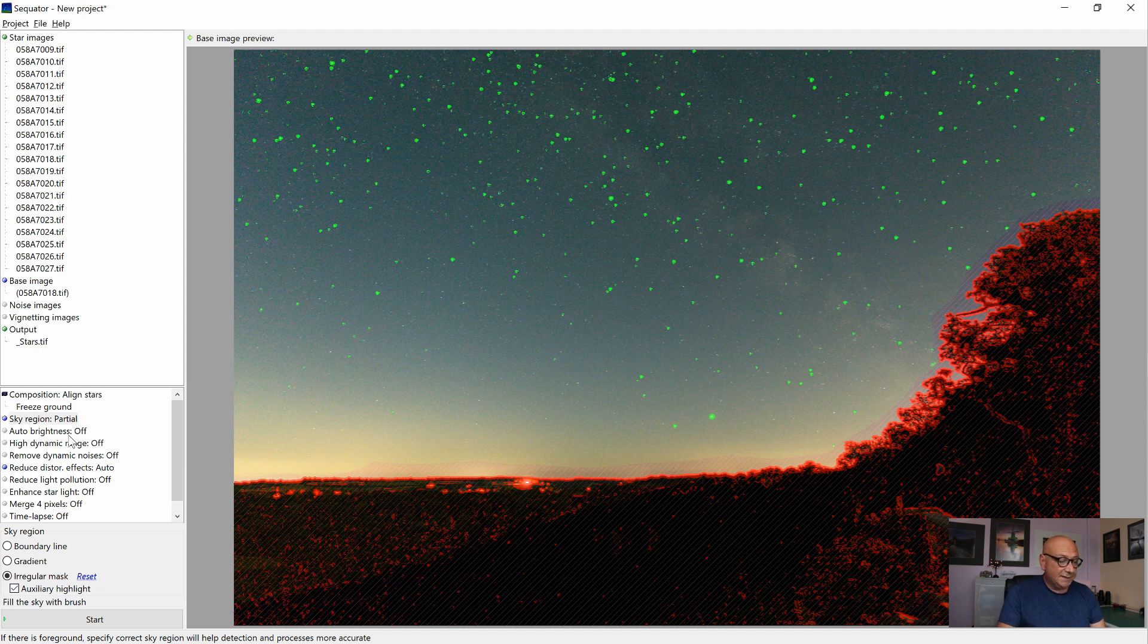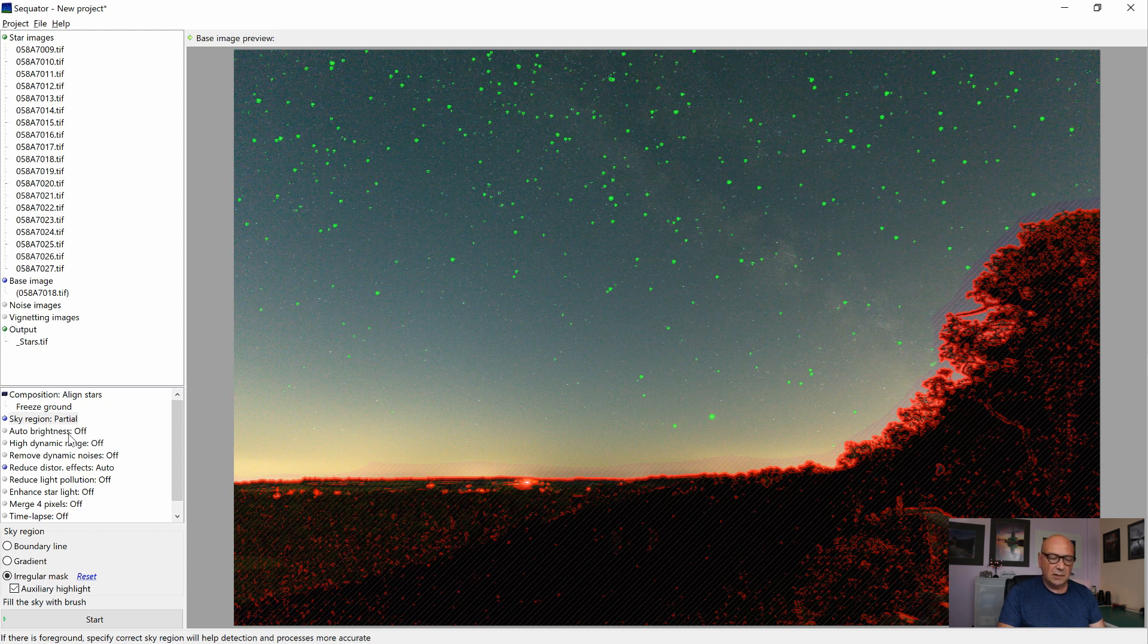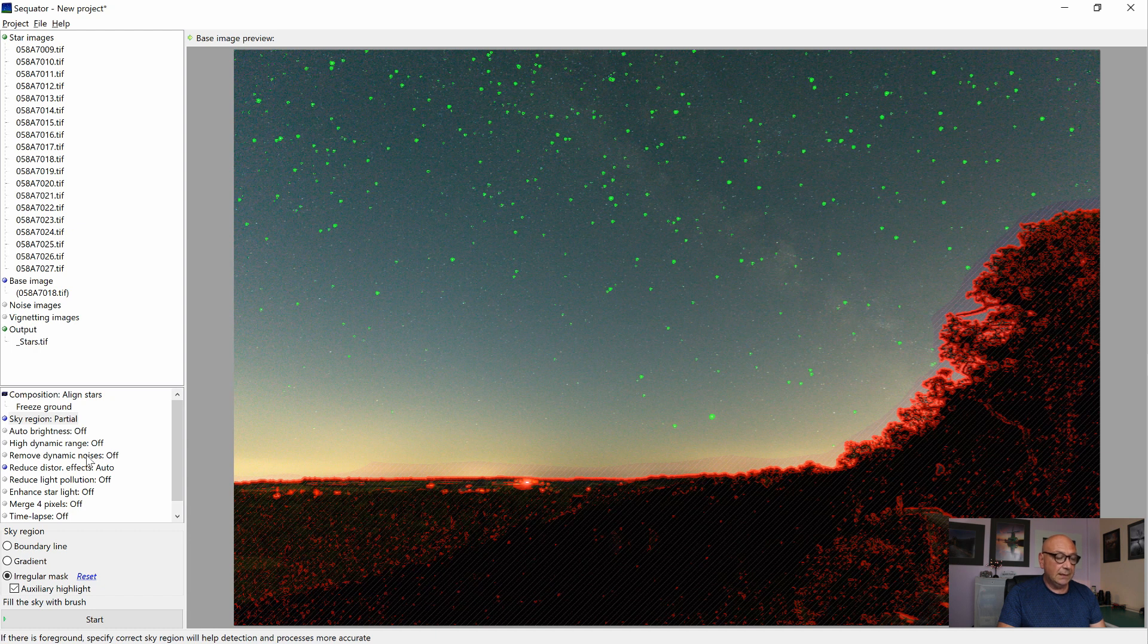A few more options. The auto brightness, I don't like the functionality, I leave it off. Well, I personally don't want a high dynamic range, don't need it. But we are removing dynamic noise.